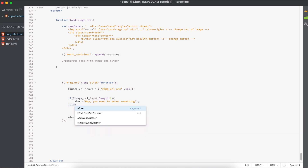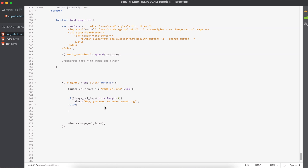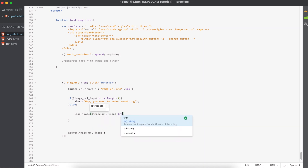If everything is okay — if the URL input length is more than one — we also need to use the trim function to get rid of white spaces, because the user can just enter spaces and try to click the button. If everything is okay, we just call this function, and instead of passing a hardcoded source like last time, we just pass the value from image URL dot trim.